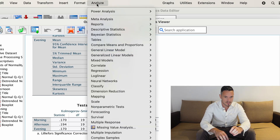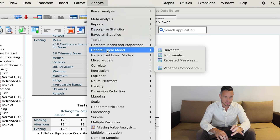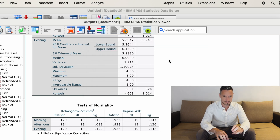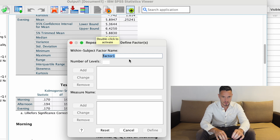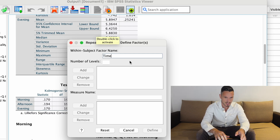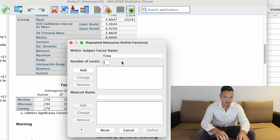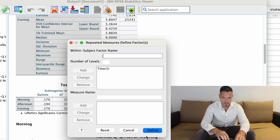Now go to Analyze, then General Linear Model, then Repeated Measures. Give a name to our variable — we'll call it something like 'time'. Then specify how many levels the independent variable has: in this case morning, afternoon, and evening, so we have three. Enter three, click Add, then click Define.